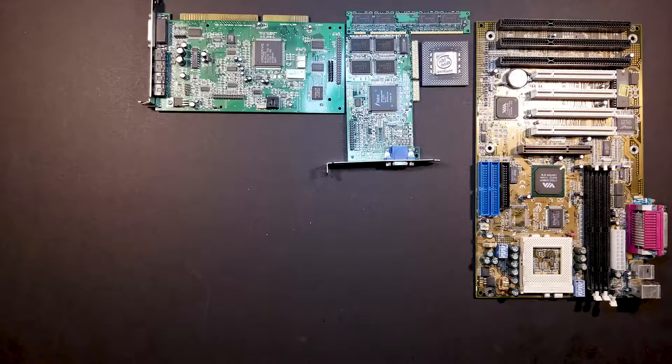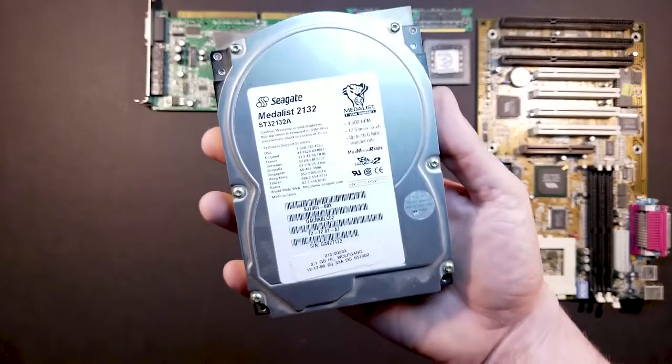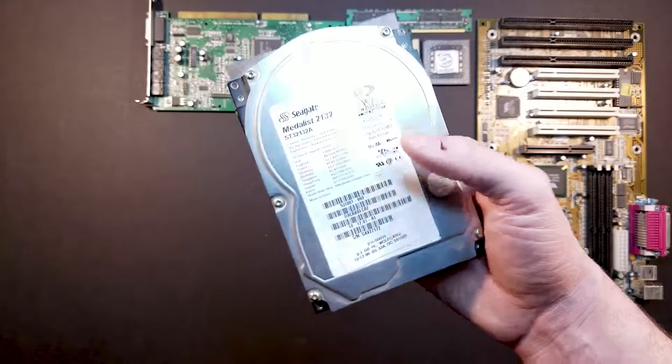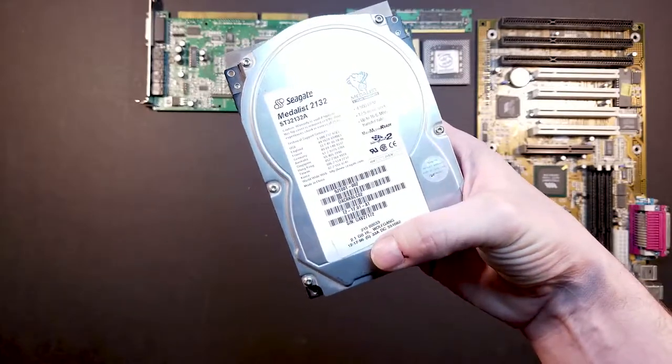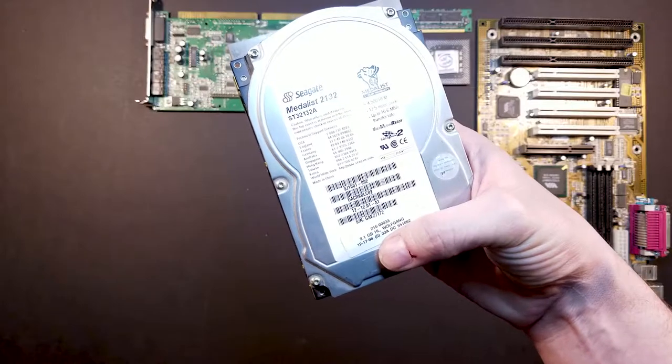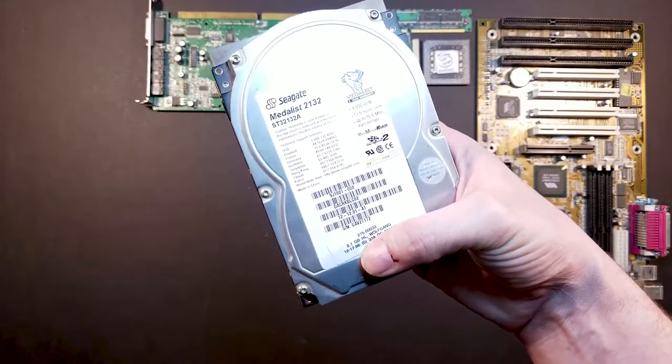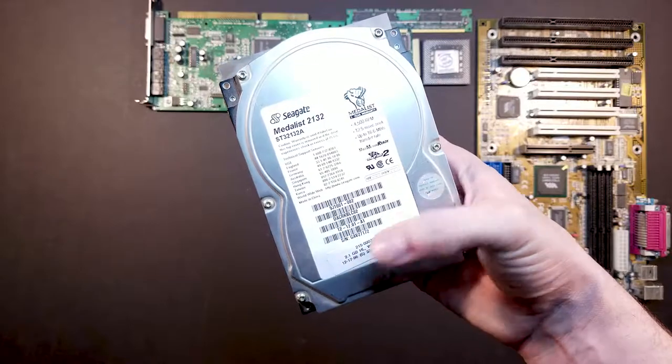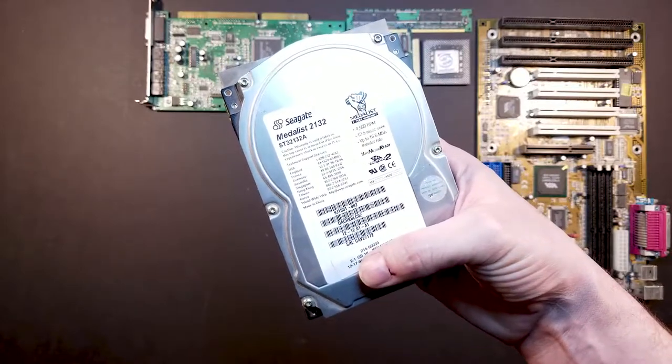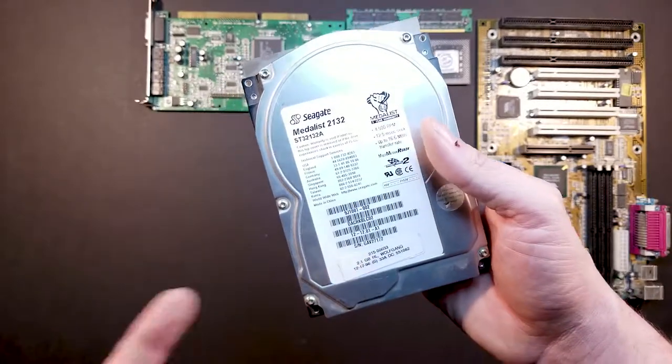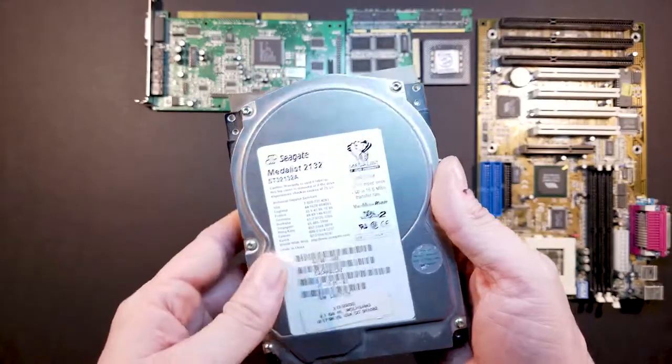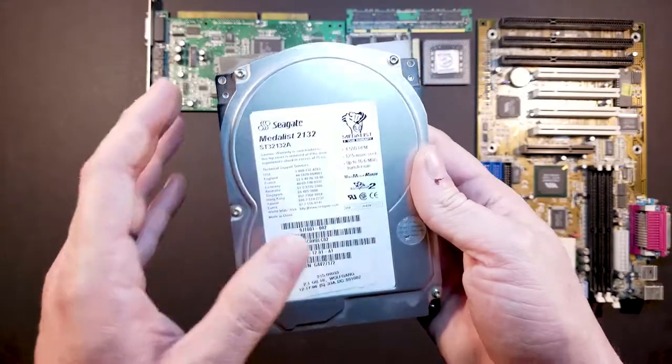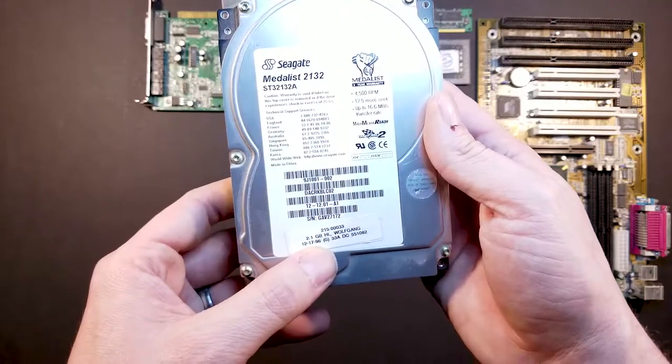The storage we're going to use is actually pretty cool. It's a Seagate Medalist 2132. It's 2.1 gigabytes. I'm not sure the file system that we're going to have to use for this OS, but I don't even know if I think two gigabytes is the cutoff. So I don't know, I guess we'll see, but that's the smallest hard physical hard drive I have. So it is old. The sticker on it shows 96.